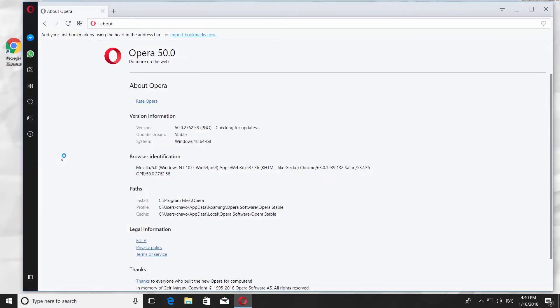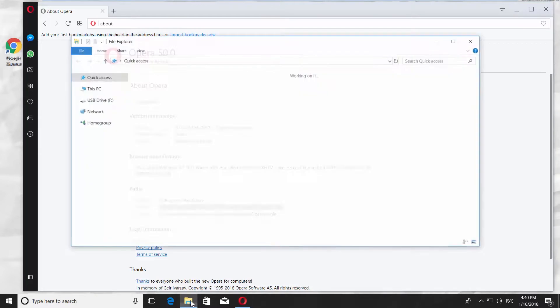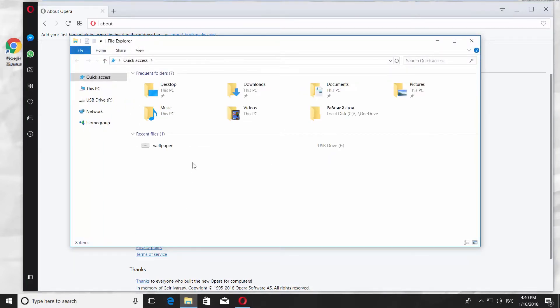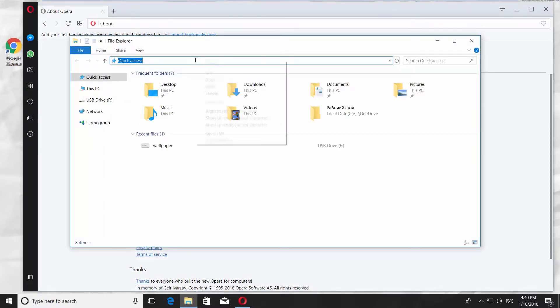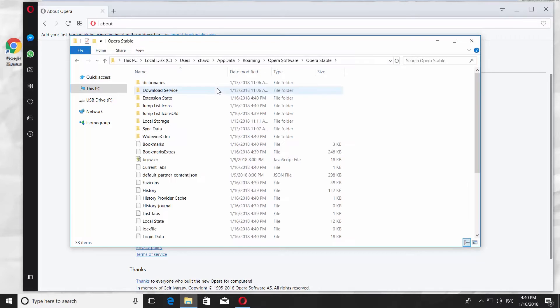4. Go to the Paths block and select the address for profile. Right-click on it and choose Copy. 5. Open the file explorer and paste the address at the top of the window to open the system folder.